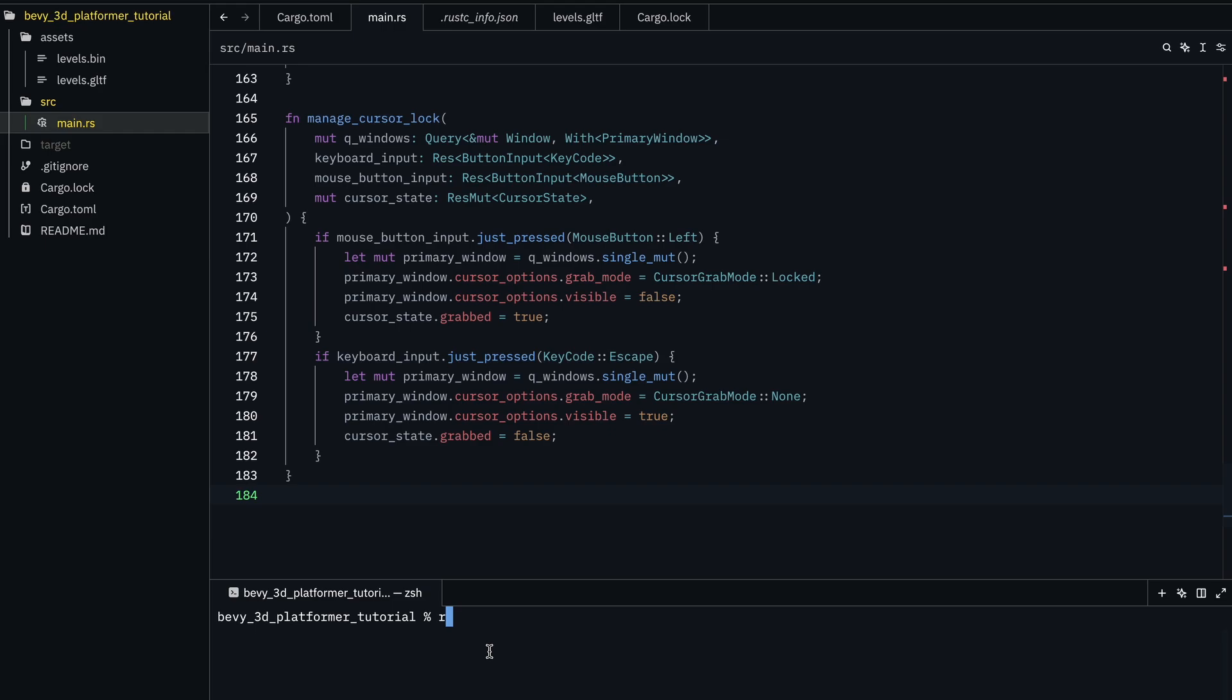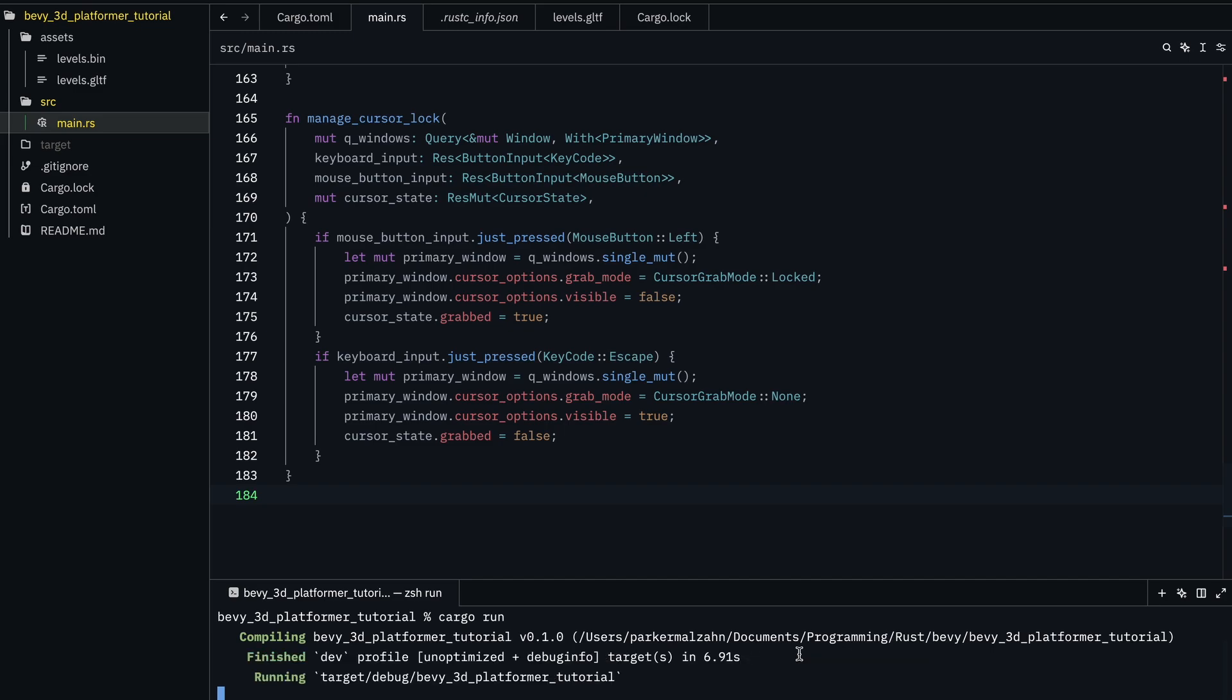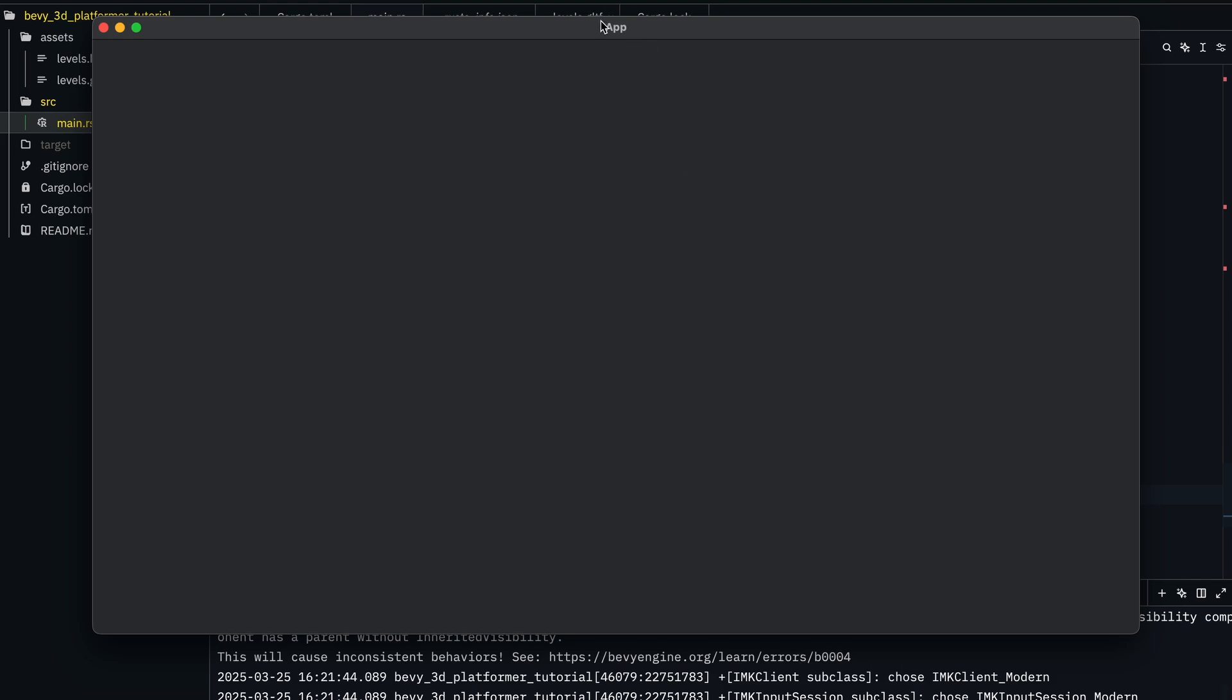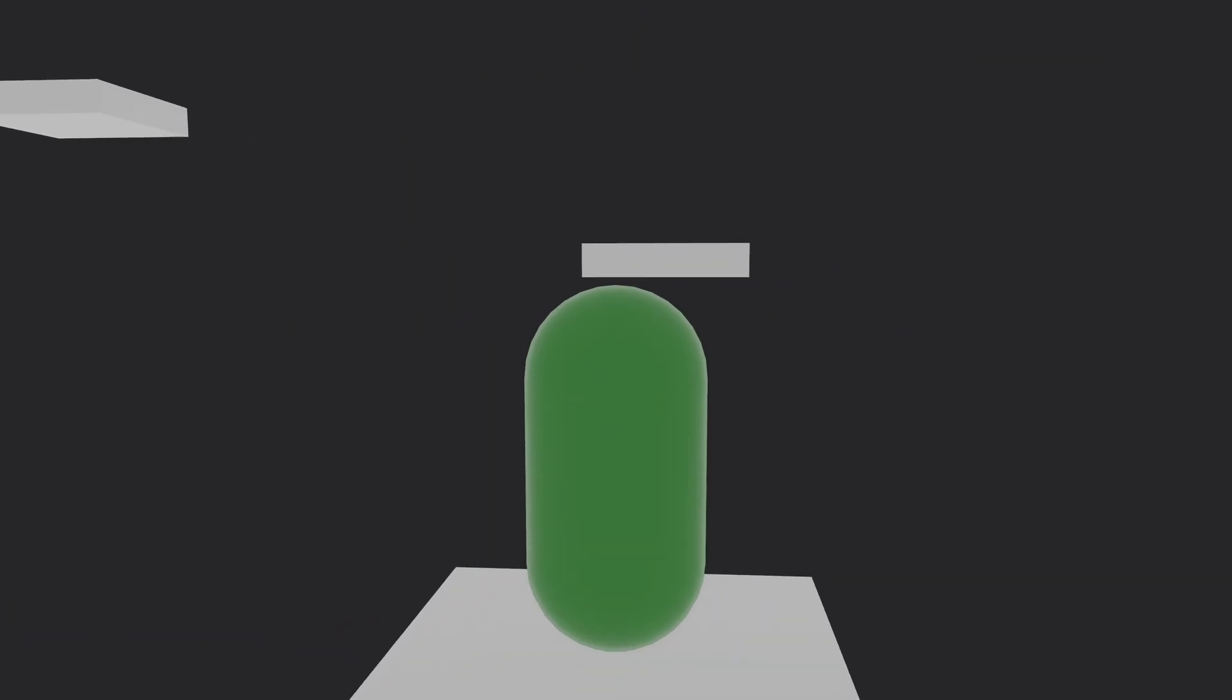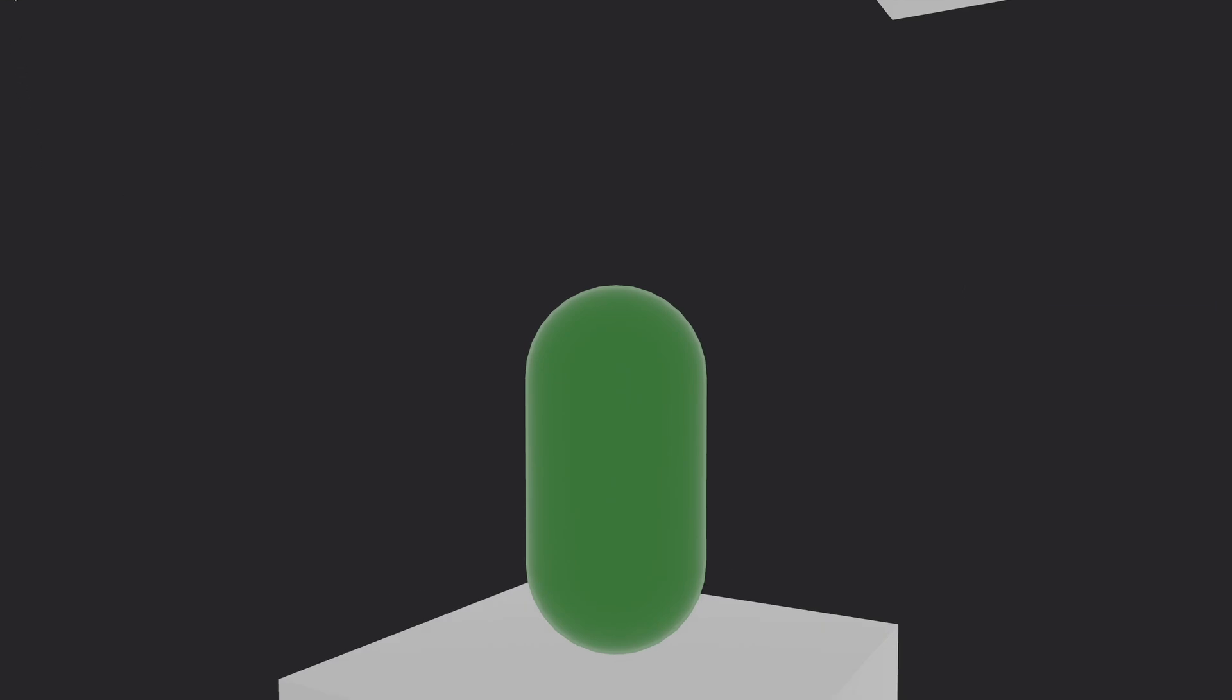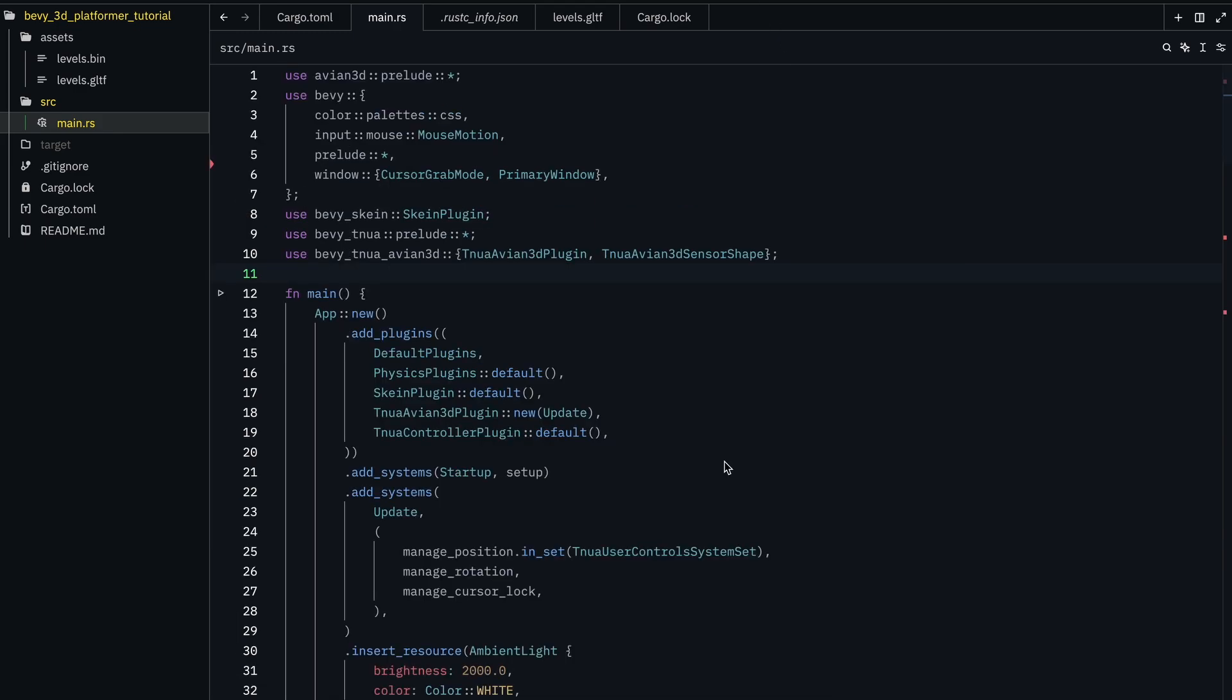And that's it. So if we run it. Yeah, we're a platformer. Yep, I'm not very good. Oh, let's not look at that anymore.